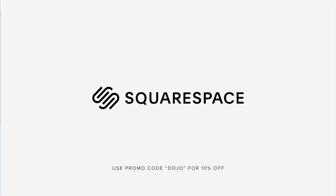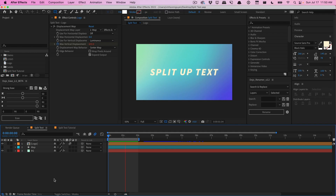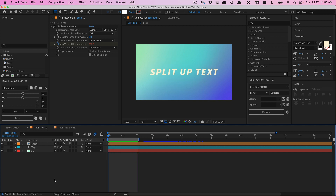This video is sponsored by Squarespace. What's going on guys, Vincent here from the Creator Dojo at dojo.net, welcome to another After Effects quick video. Today we'll be talking about how to create a split-up text or split-up logo animation right within After Effects, using a few techniques that involve layer maps. Let's go ahead and get started.